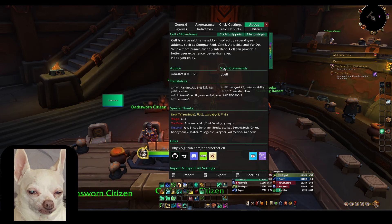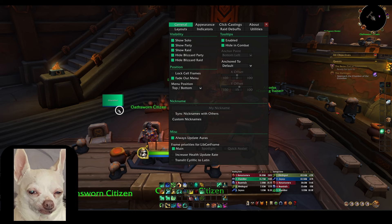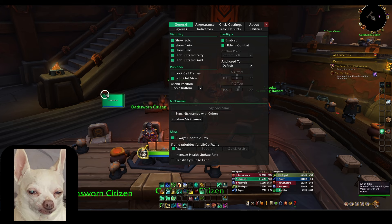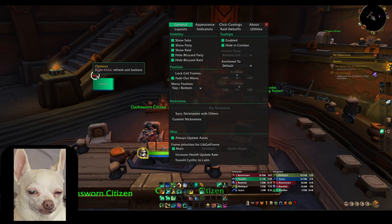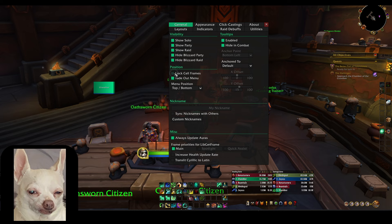There are some things we are going to have to go in and change. Once you get that imported, go ahead and go to the General tab. One of the things I want to bring your attention to is moving these frames around. When you hover over your frames, you'll see a red box — that red box is how you drag your frames around. If you're unable to move everything around, you probably have Lock Self Frames enabled, so make sure that is unticked. Once you get it where you want, you can lock it back.